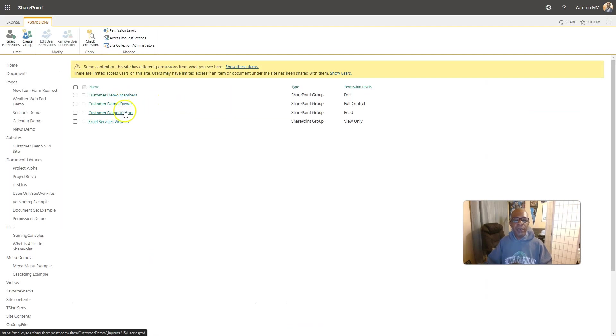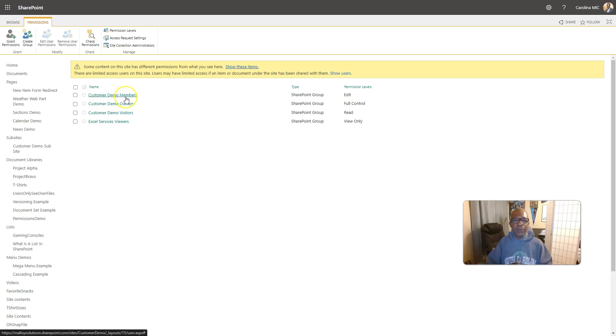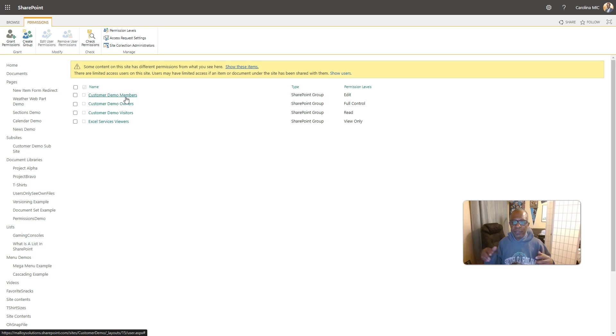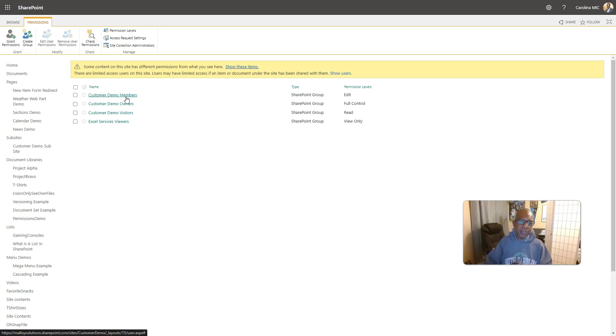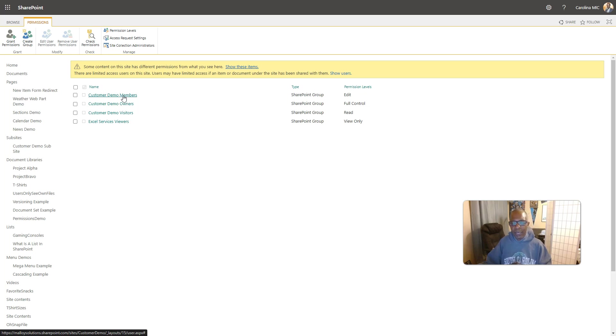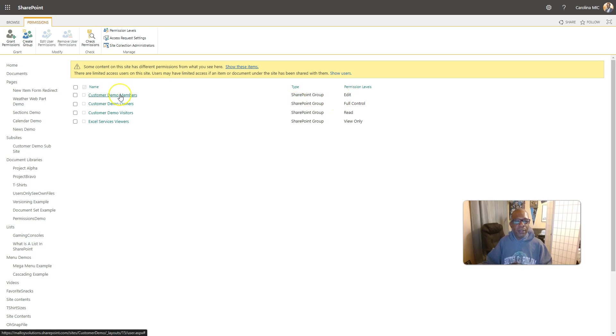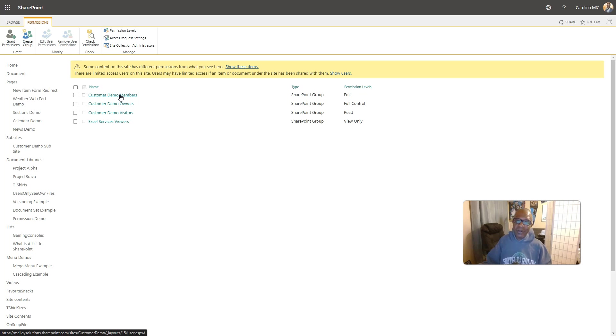Members. These are like your end users, people who are part of this particular site. So, whoever you want to be able to make changes, add pages, add lists, add stuff to lists, all that good stuff, people you trust aren't going to go on there willy-nilly and just do all kinds of wild stuff. So, they have edit access. And that means they can add an entire list, or delete an entire list, or an entire document library.